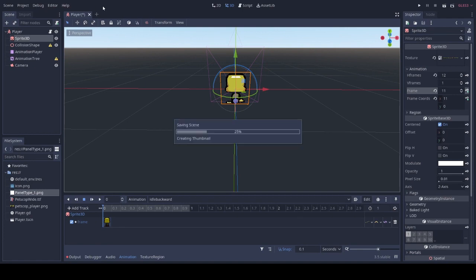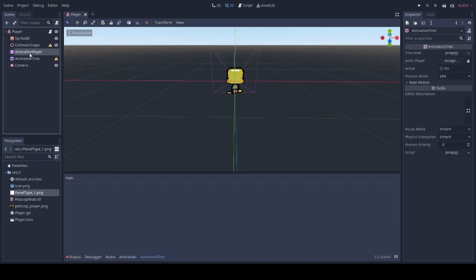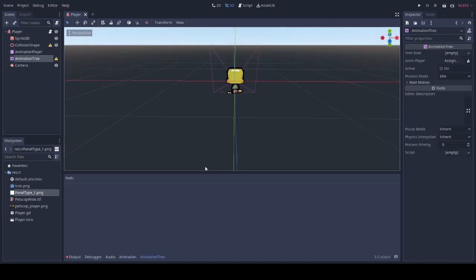Now we have all of our animations done, we can move on to our animation tree.